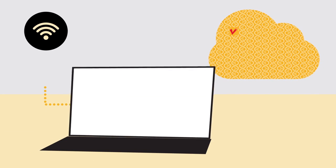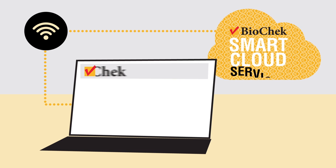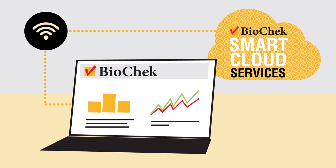Everything is clearly arranged for the veterinarian and available wherever there is internet availability. With the search and filter options, the veterinarian can also find the data very easily.